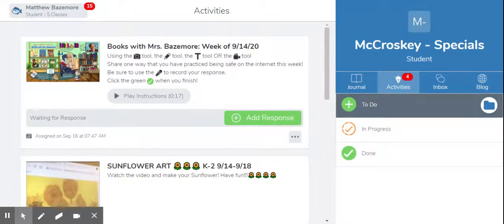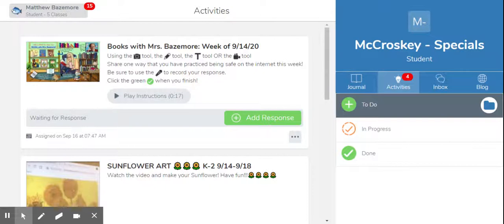Your child will also need to come back to this particular class in the top left-hand screen to see the approved activities in their journal and any responses by myself, Coach Bellamy, Miss Kurtz, or Mrs. Connor.